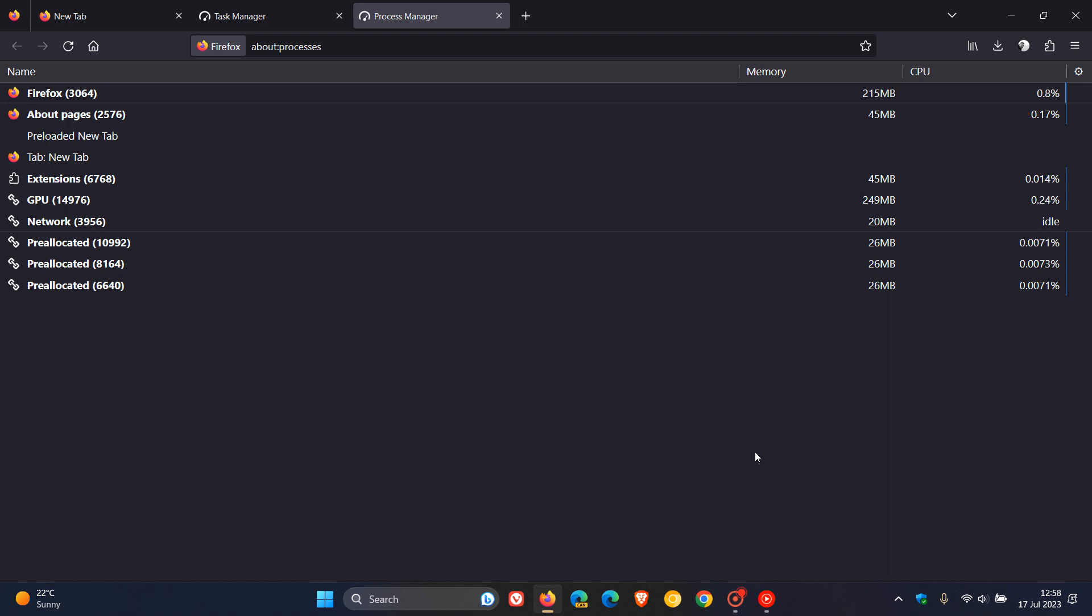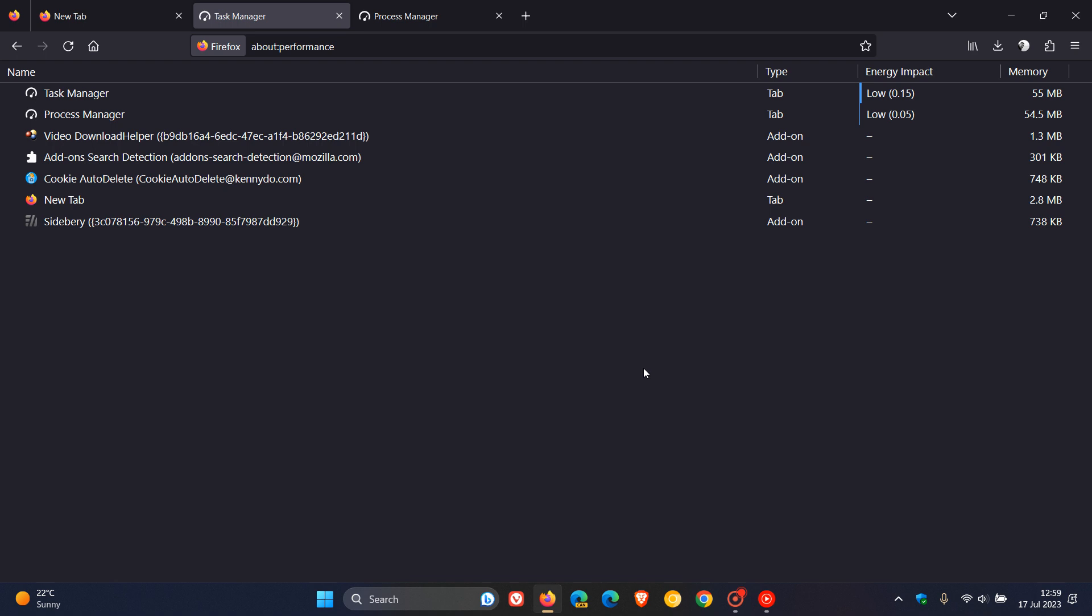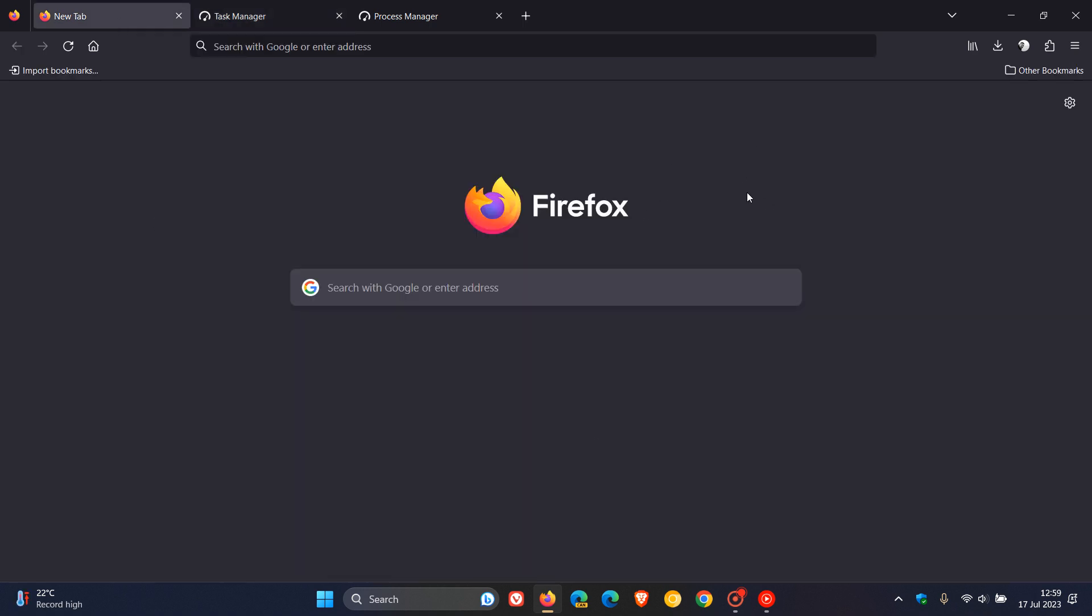So the last time you can access about performance, as we are demonstrating, is currently in Firefox version 115, which is the latest stable release. And when those changes take place, when version 116 rolls out, I will post and let you guys know if you are using the Firefox web browser. Thanks for watching and I'll see you in the next one.